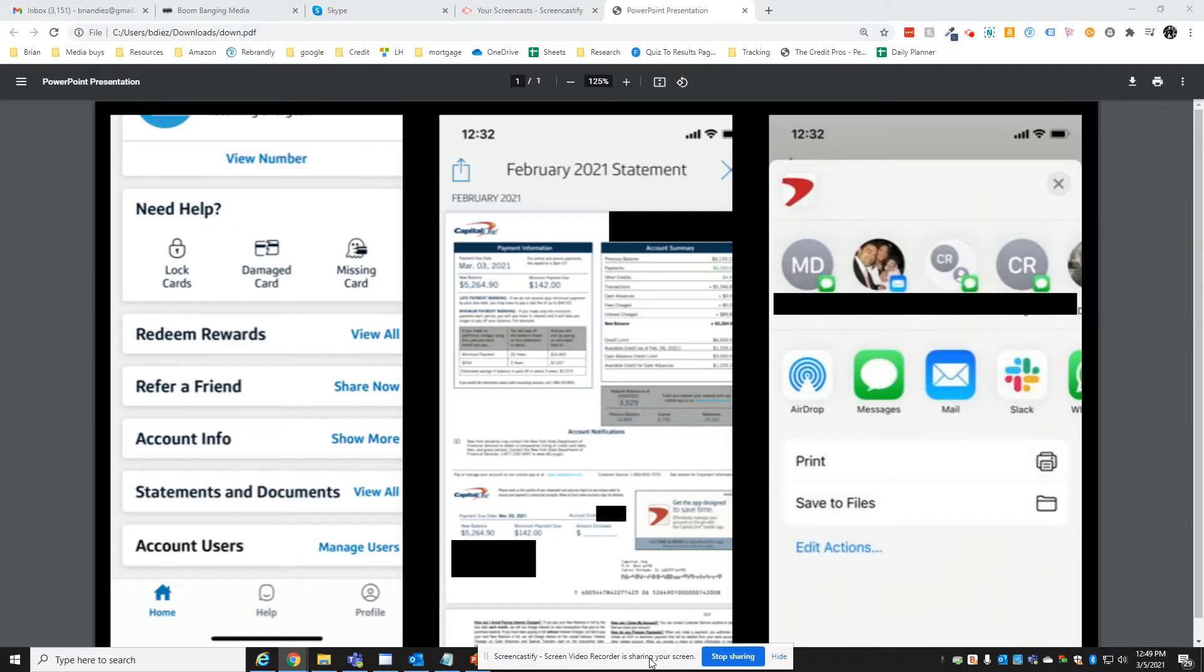So this is how to download a PDF of your statement showing whichever balance you need to show.